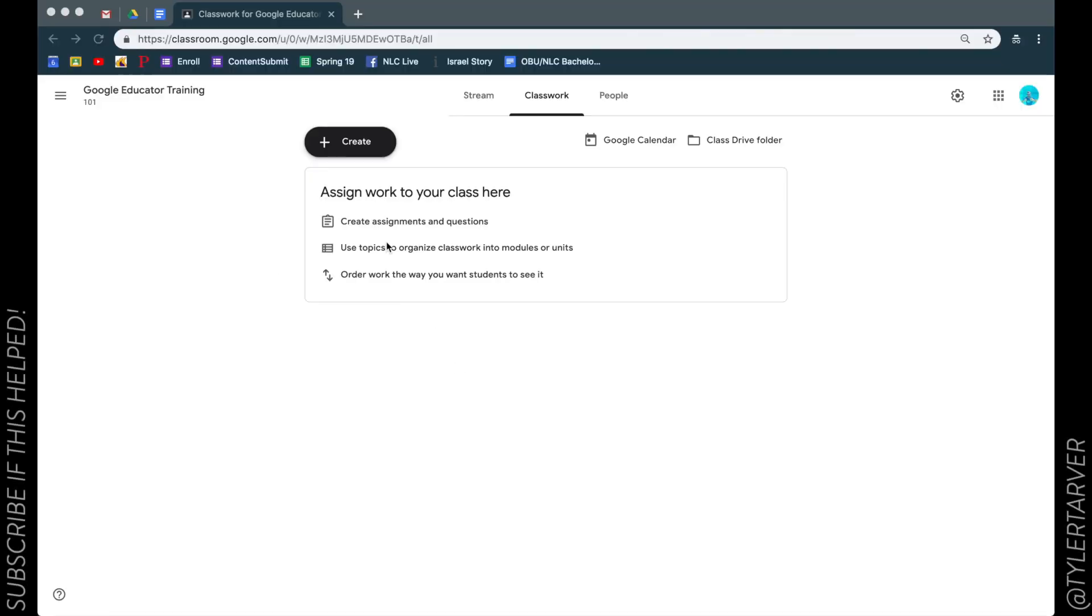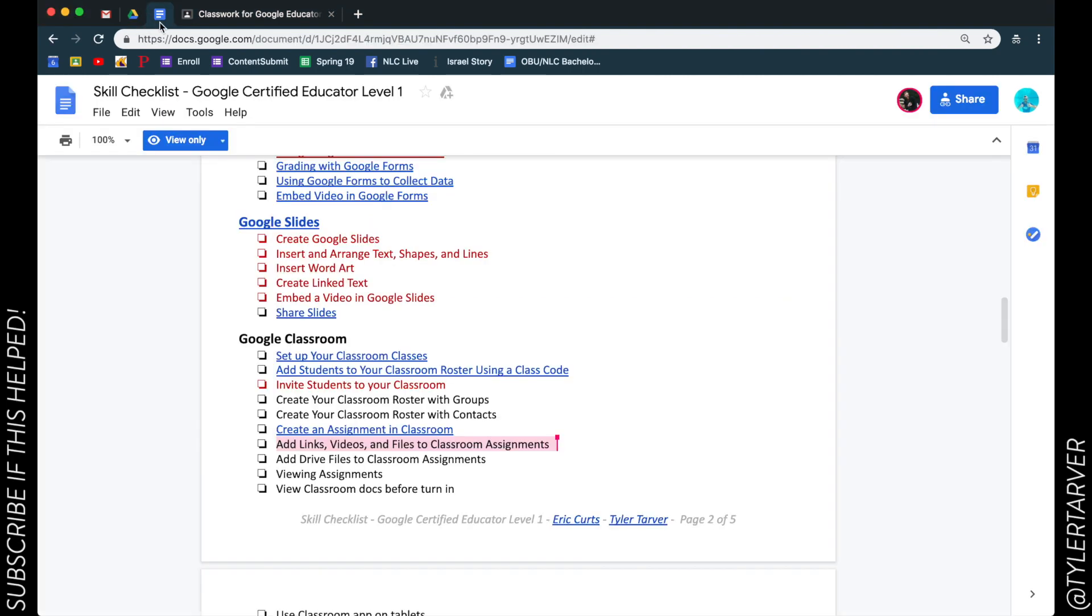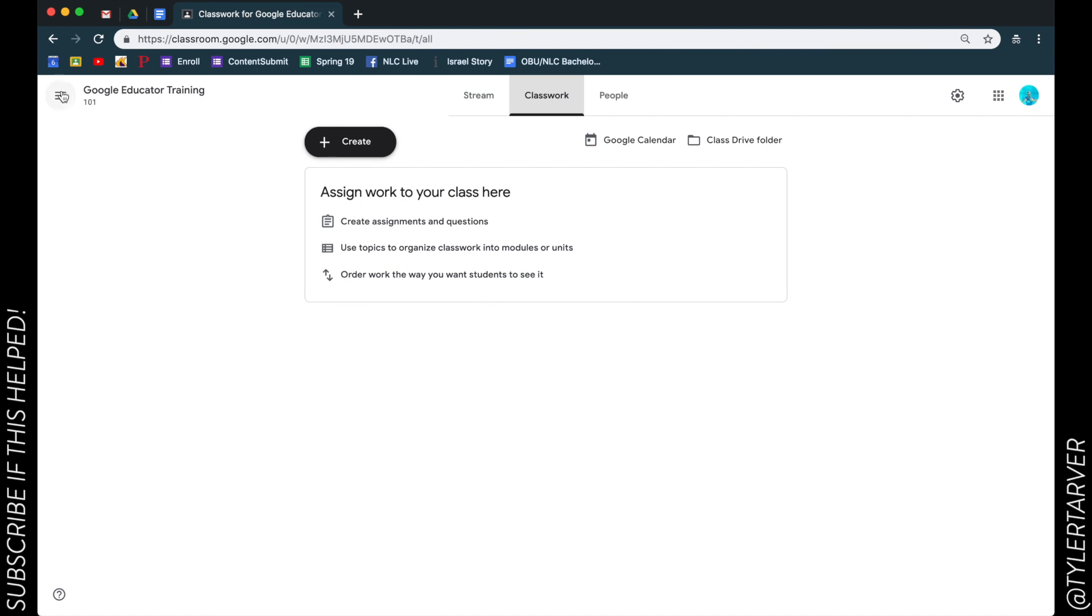What is up ladies and gentlemen, it's Tyler with tarveracademy.com and today we're gonna learn from your Google certified teacher instructions how to add links, videos and files to classroom assignments. So I'm gonna go to Google classroom.